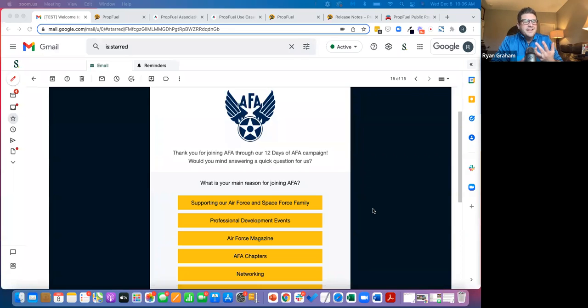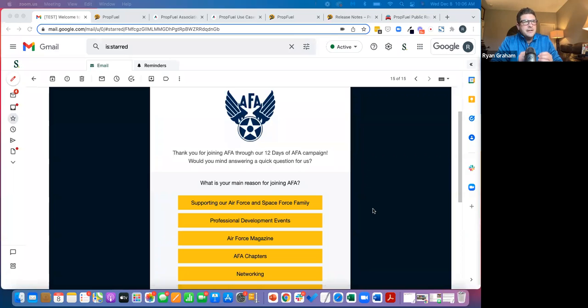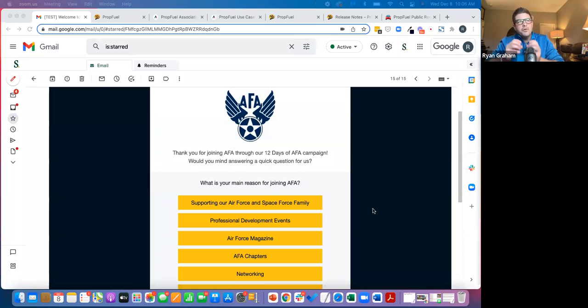And the challenge there is that's overwhelming to the member. People don't read. And you don't really glean back any real tangible insight about what's driving people, their motivations, their intent, their interests.